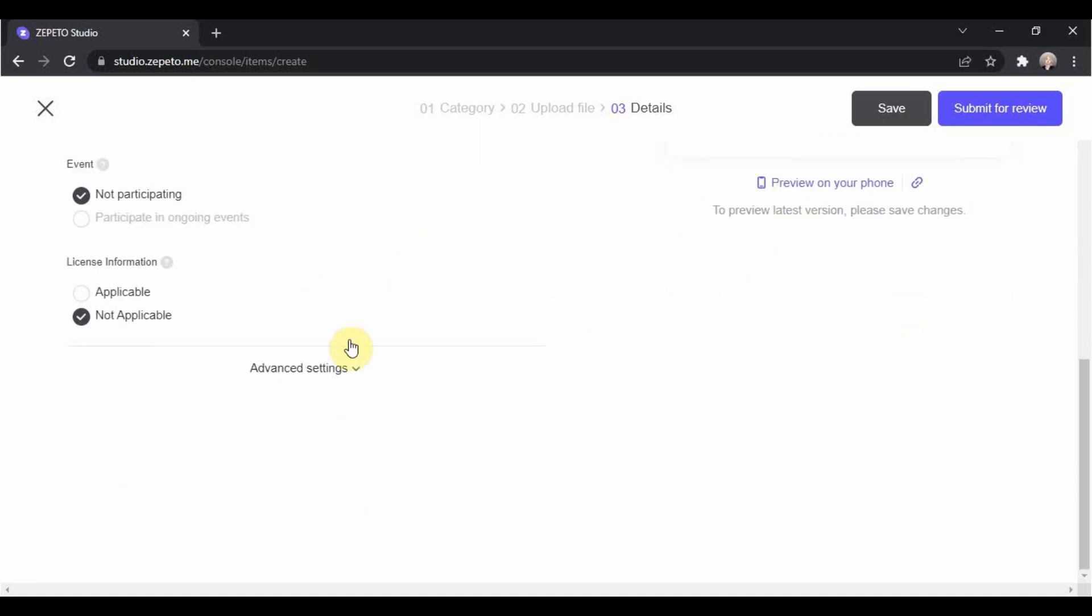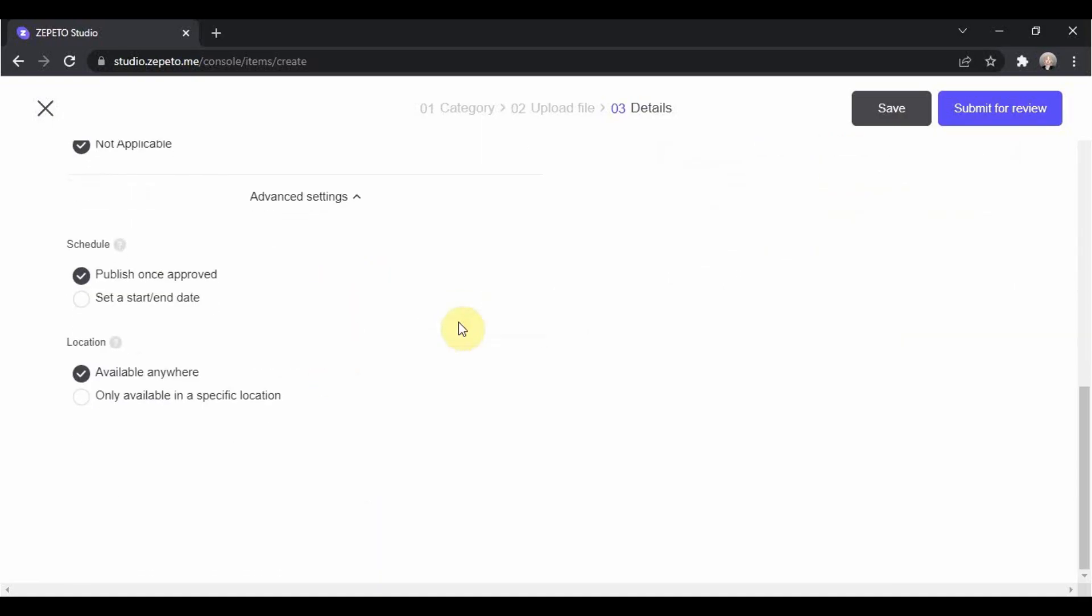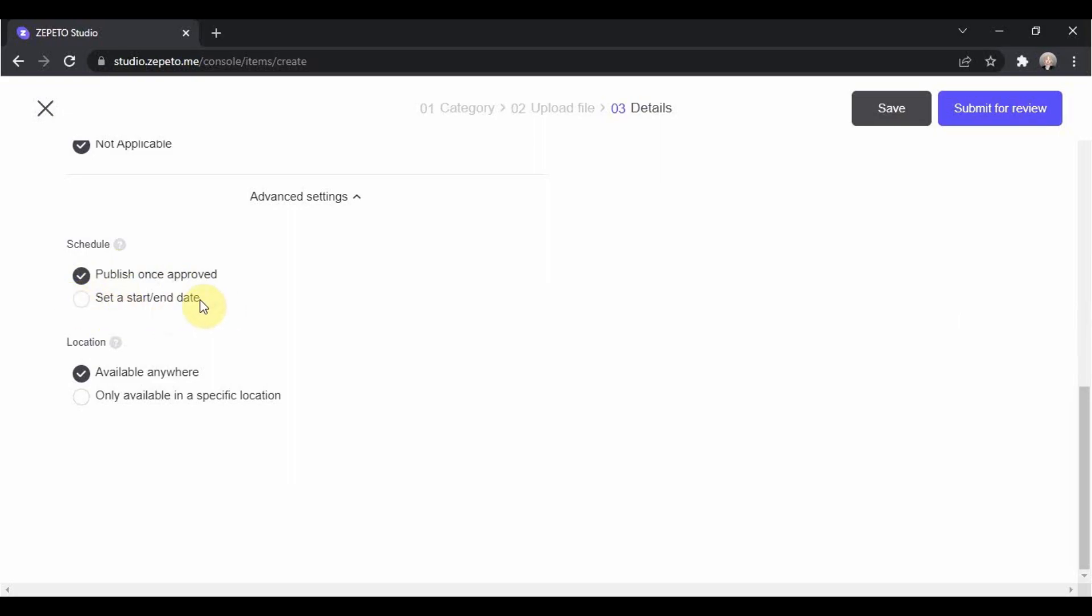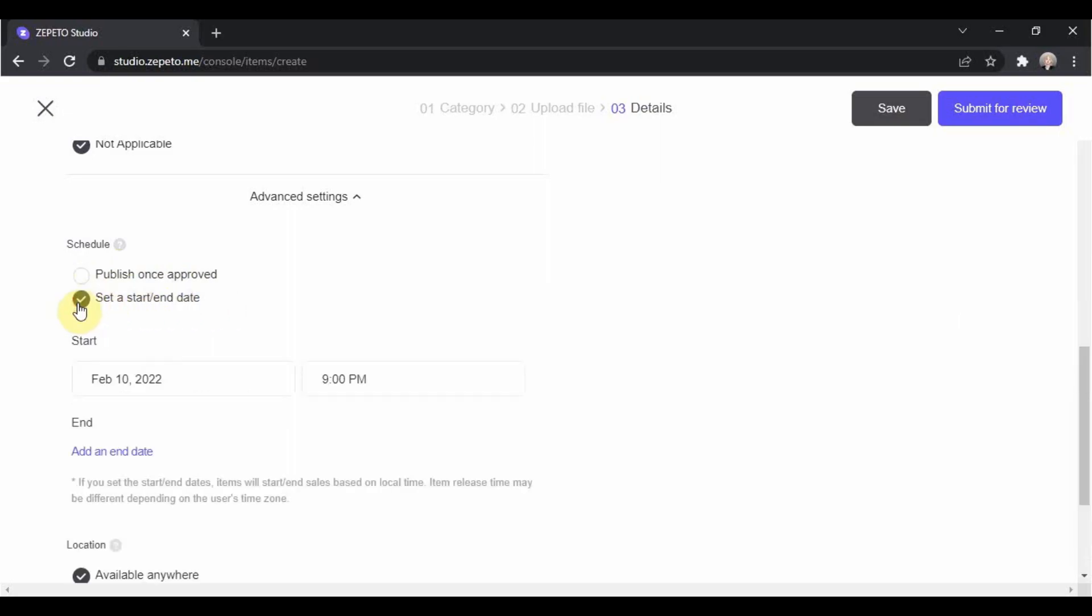Here in the advanced settings, you have the choice to release your item once Zepetto Studio has reviewed your item and approved it. Or, you can set a specific date when your item will be released. Just select the set a start slash end date.